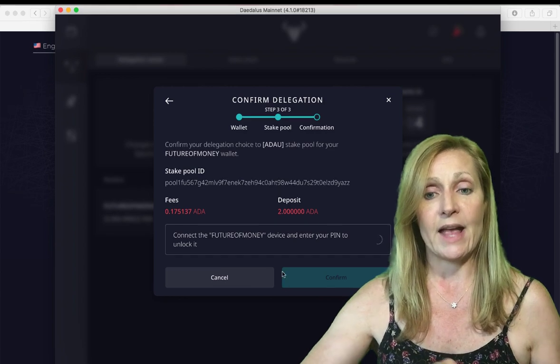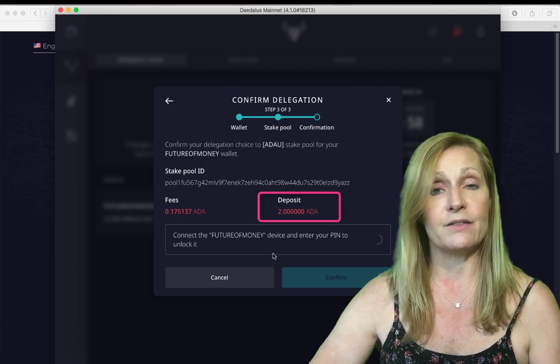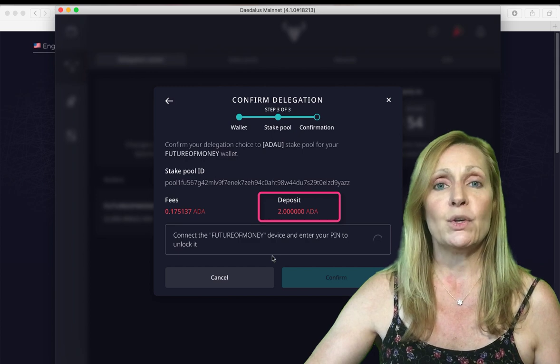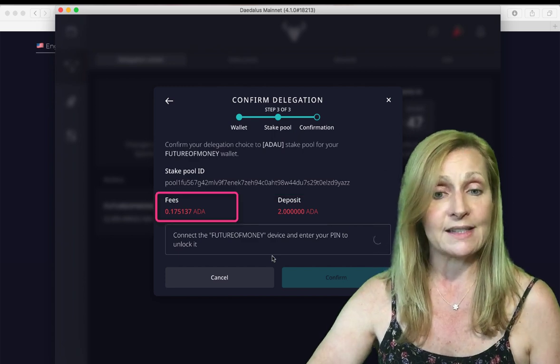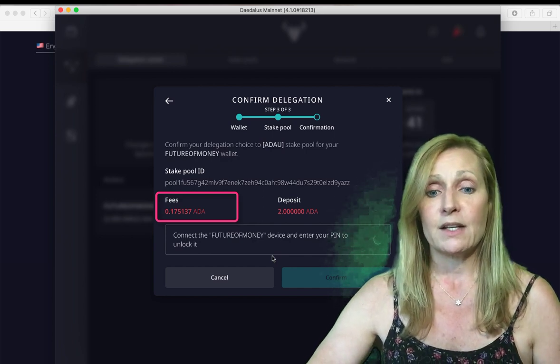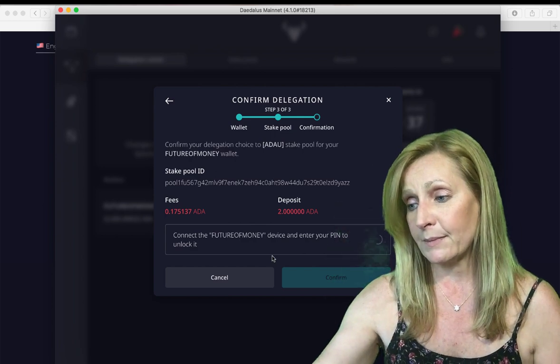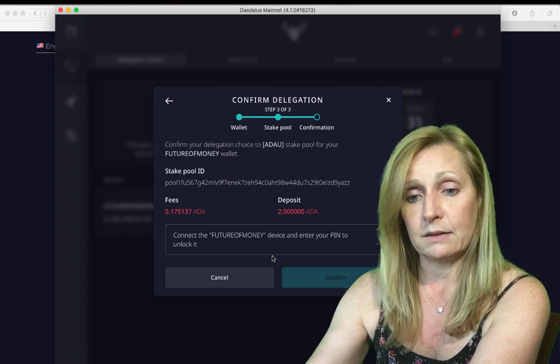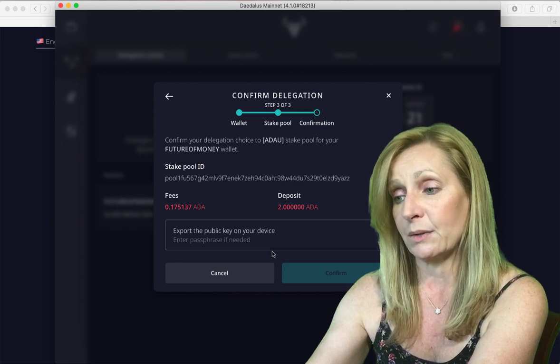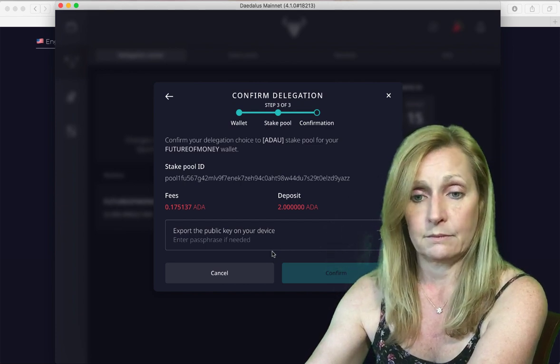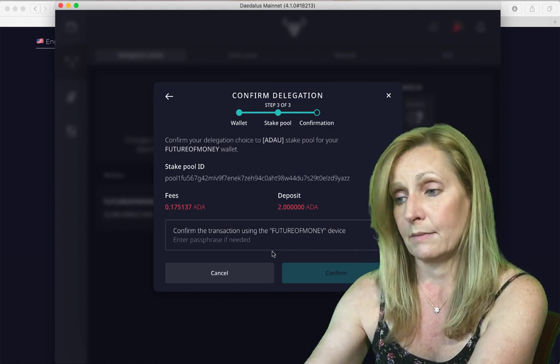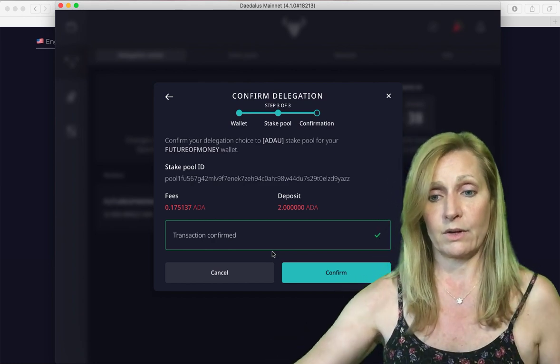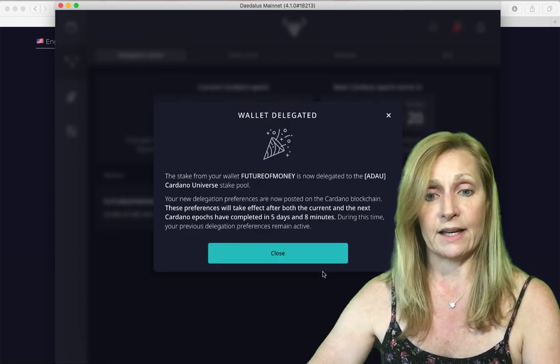We click continue and we need to connect our device. You will see here that there is a deposit of two Cardano that is kind of like a retainer. You will actually receive your two Cardano back when you un-delegate from your pool. And then there is a 0.175 Cardano fee that is your miner's fee, your network transaction fee. We want to connect our device and unlock our pin. We are exporting our public key on the device. We want to continue. Confirm it here.